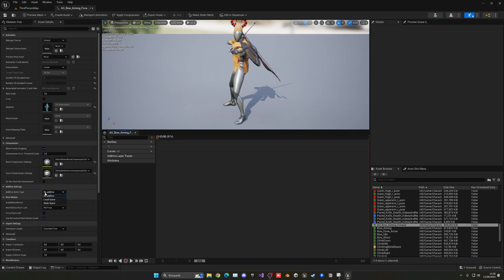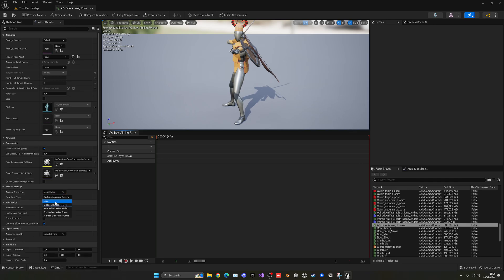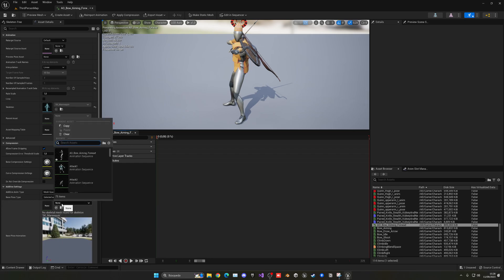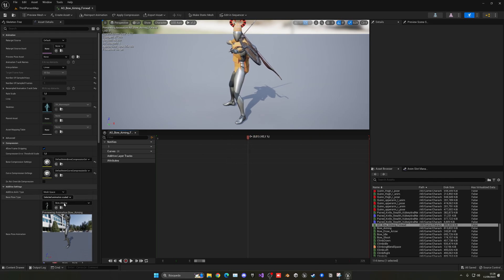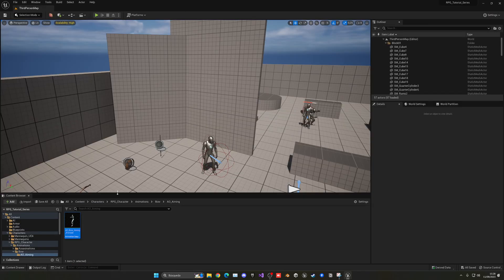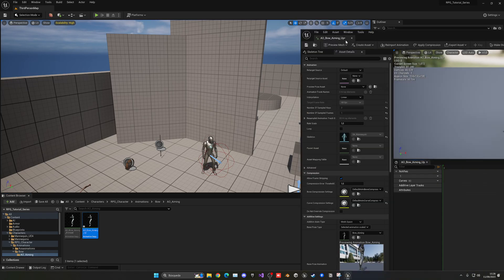Now change this animation to be Additive, set to Mesh Space, and set the base pose to 'Scale to Animation'. This will be our normal bow aiming pose. You'll notice it slightly moves because it's an additive animation layered on top of our previous animation — that's why we apply the additive settings. Now duplicate this — the duplicate will be our 'Aiming Up' pose.